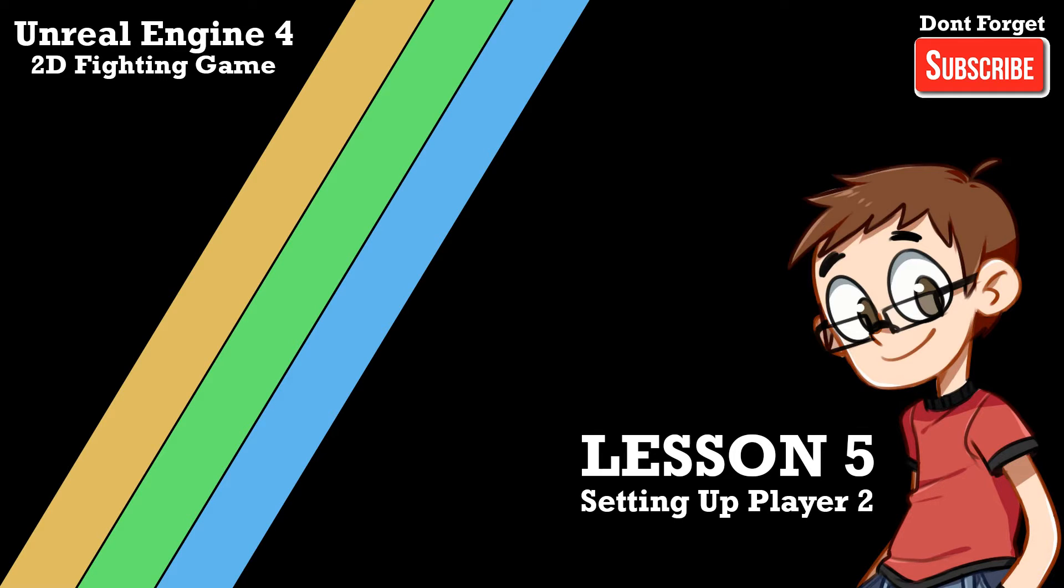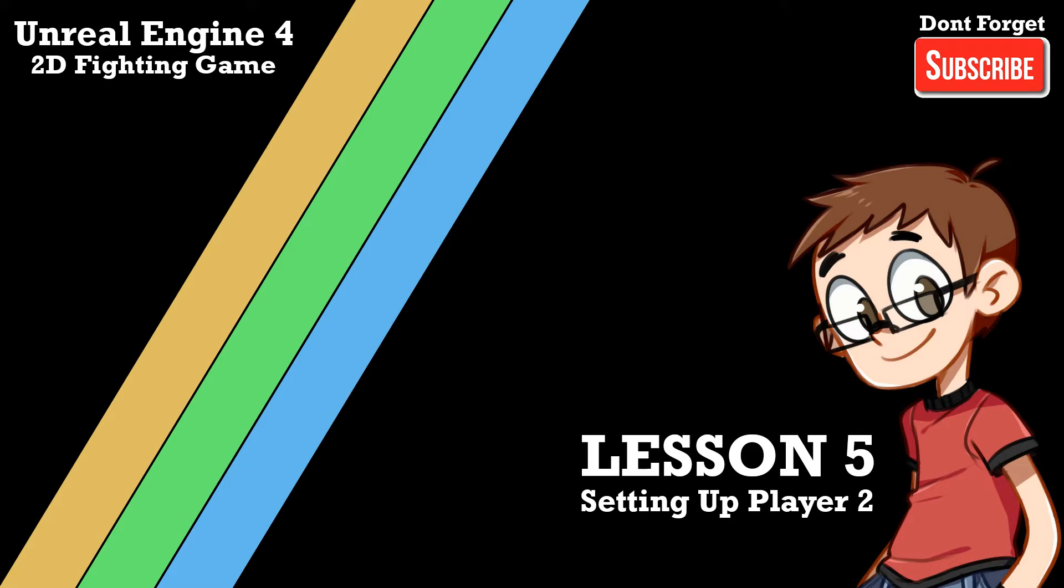What we're going to do in today's lesson is set up the second player controls. It's going to be very basic for now. It's going to get a little bit more complicated when we start moving into the series, for example when we add animations like punching and kicking and different control features for each one of those aspects.